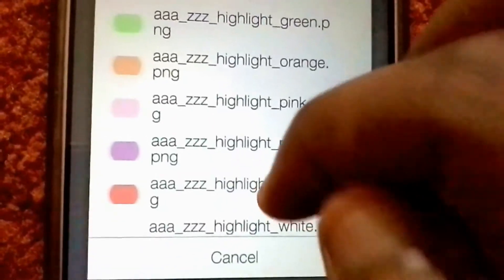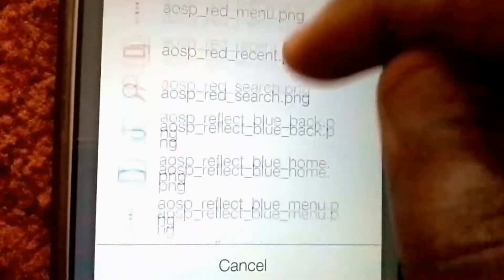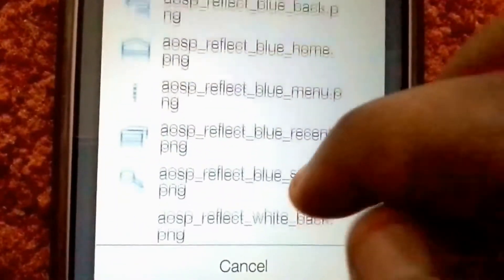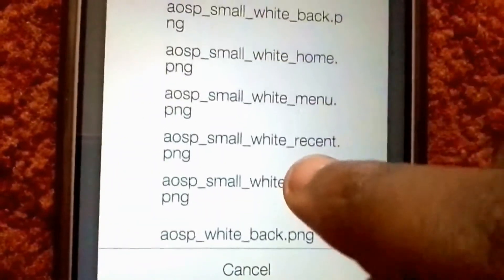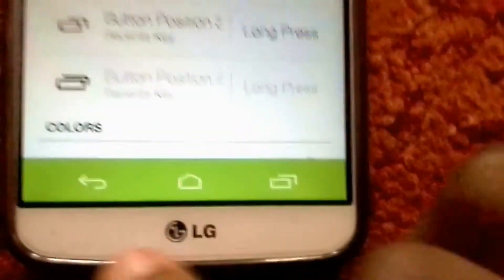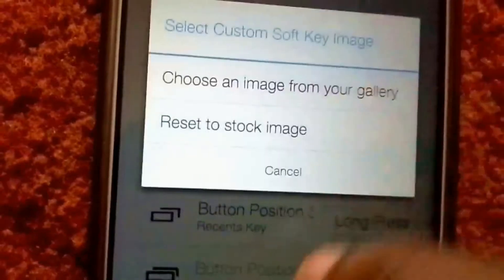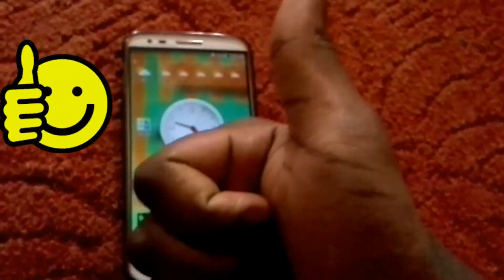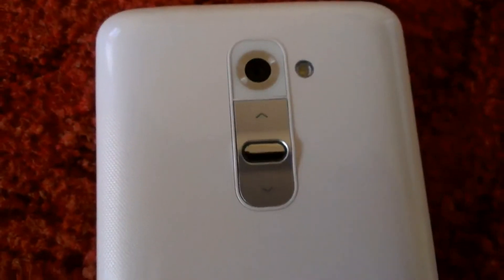As you can see, I changed mine to back — it changes automatically, which is pretty sweet. It's very simple. Your soft keys can be set to anything you can find, even your own picture. I'm going to put it back to the soft key it was before. That was it guys, hope you liked the video!